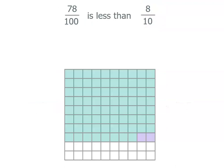Or we could say it that seventy-eight hundredths is less than eight tenths. Or less than eighty hundredths because remember eight tenths is the same as eighty hundredths.